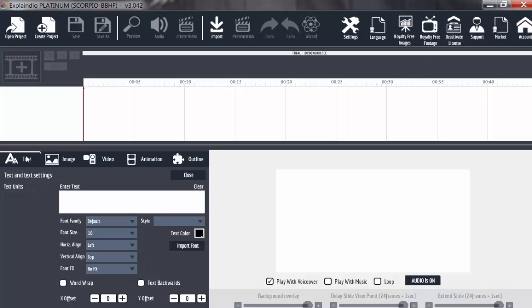So this is text area, the image area, the video area, the animation area, and the outline. So in subsequent tutorials, I am going to show you how to use and manipulate all these areas to set up a standard video animation.